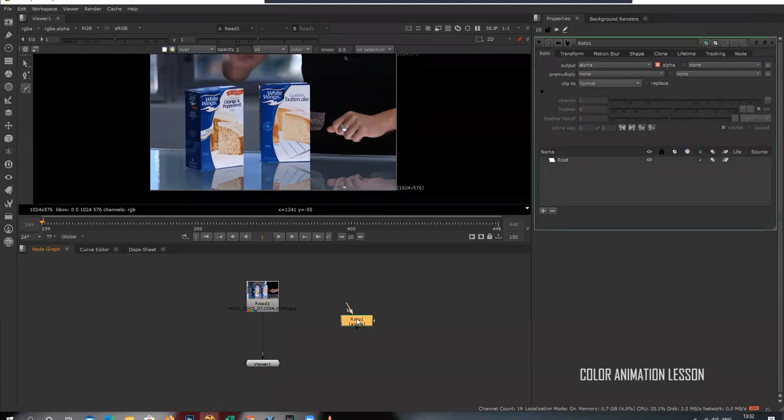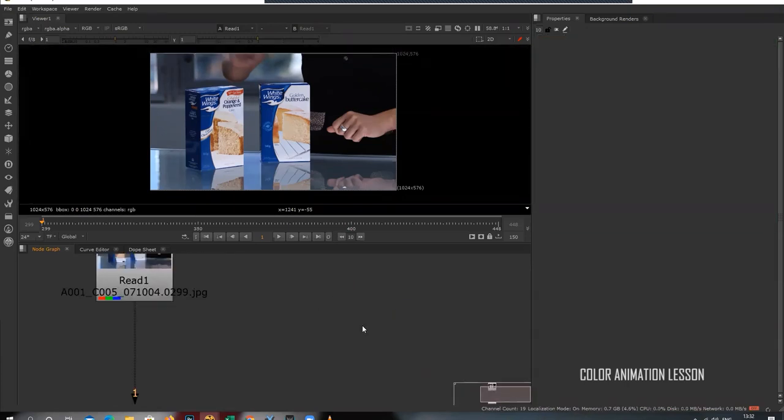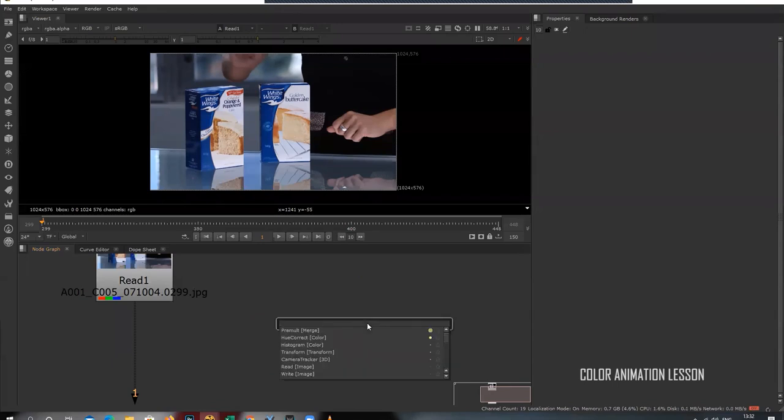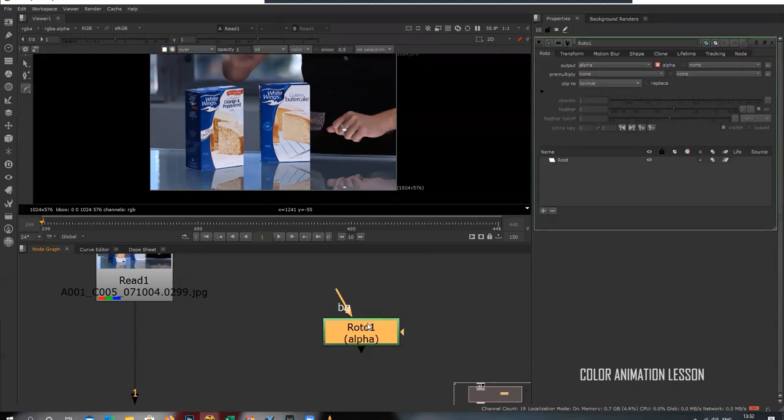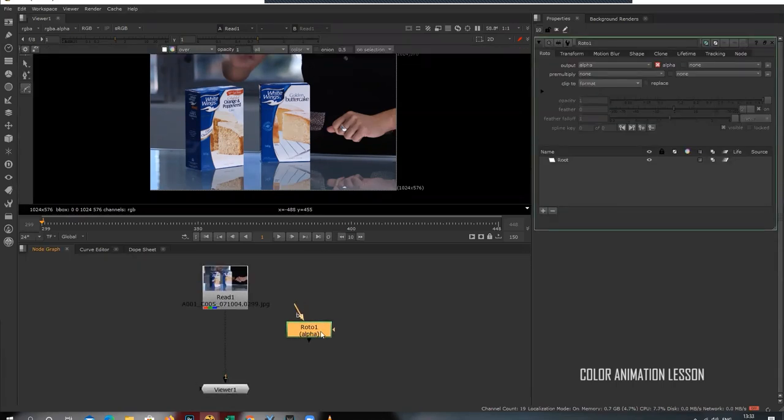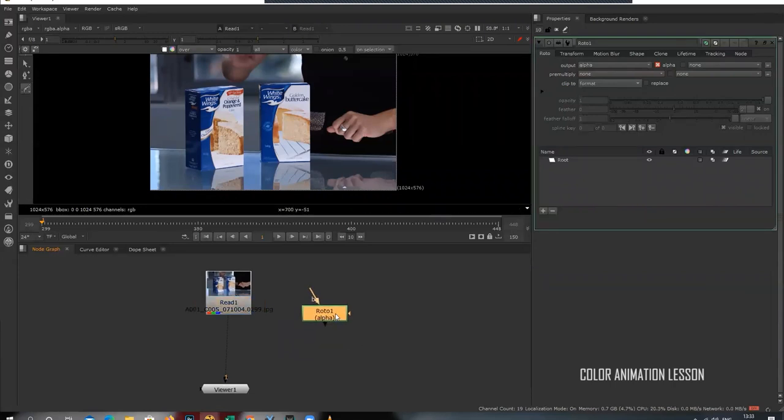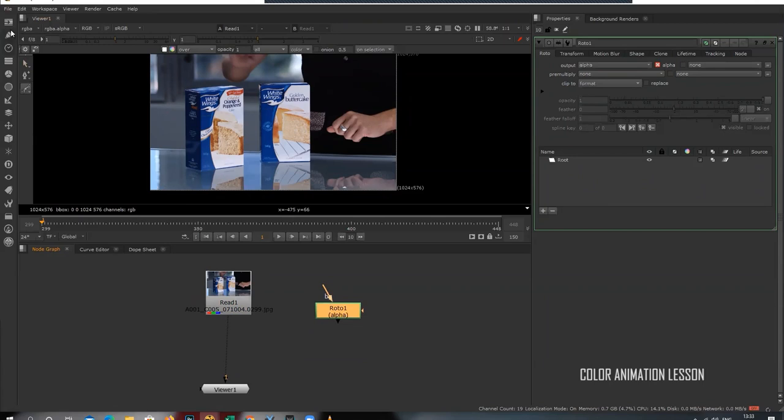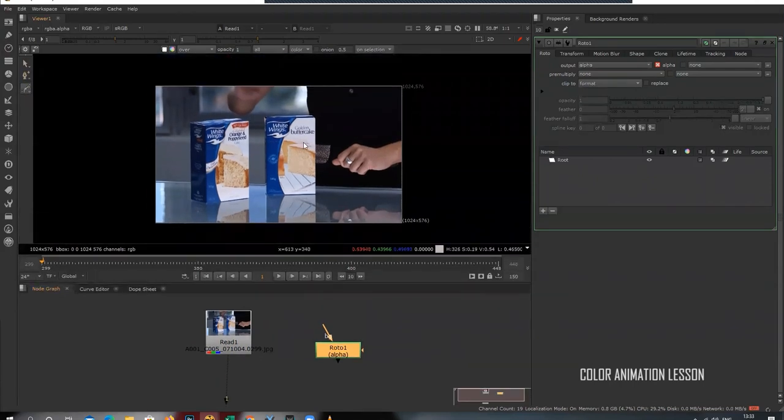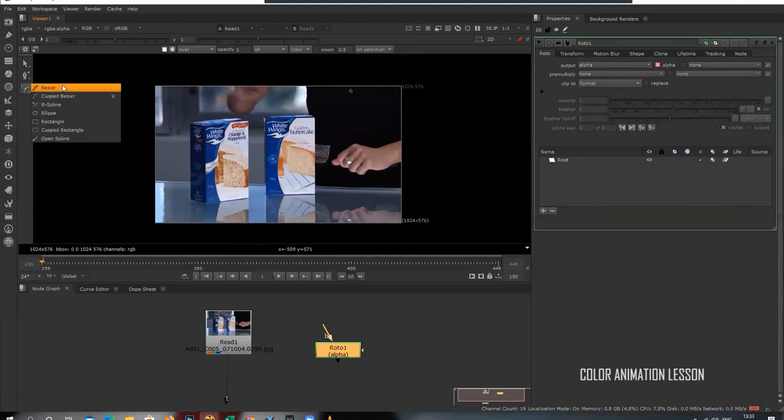To apply roto node you need to press O. You'll get the roto node, or you can type 'roto' and hit enter. I'll move forward. This is the roto node. Right now I'm not linking it, I'm just explaining how you can draw. You can see three options: obviously first is the selection tool, the second one is your add point, third is your one, two, three.